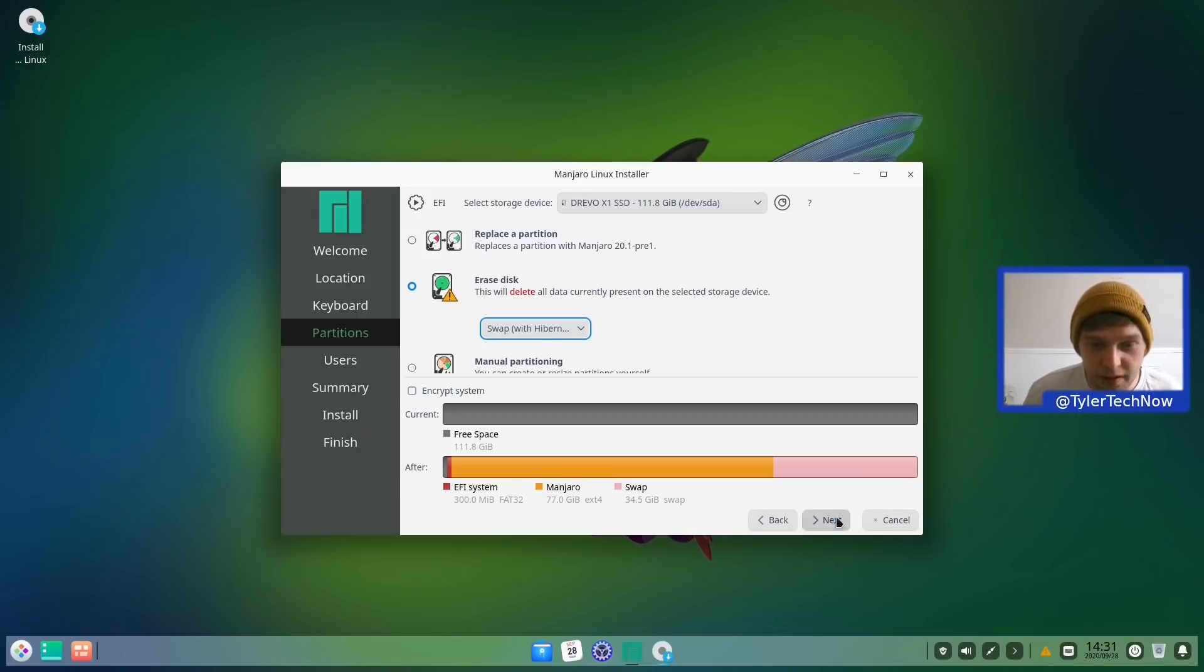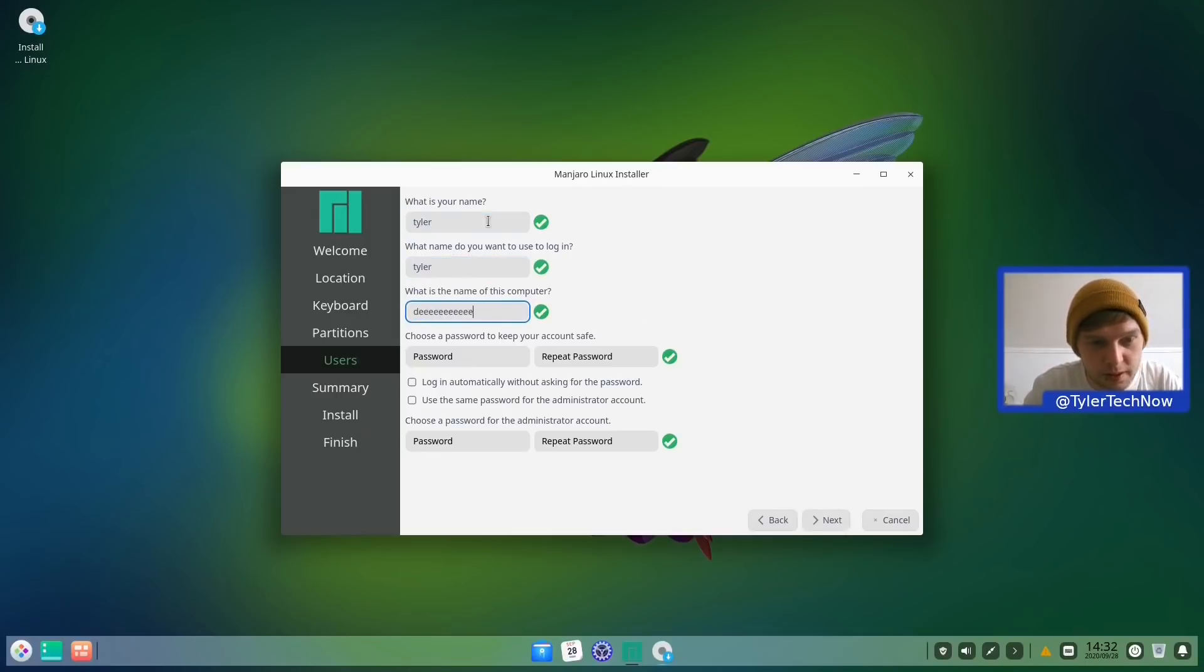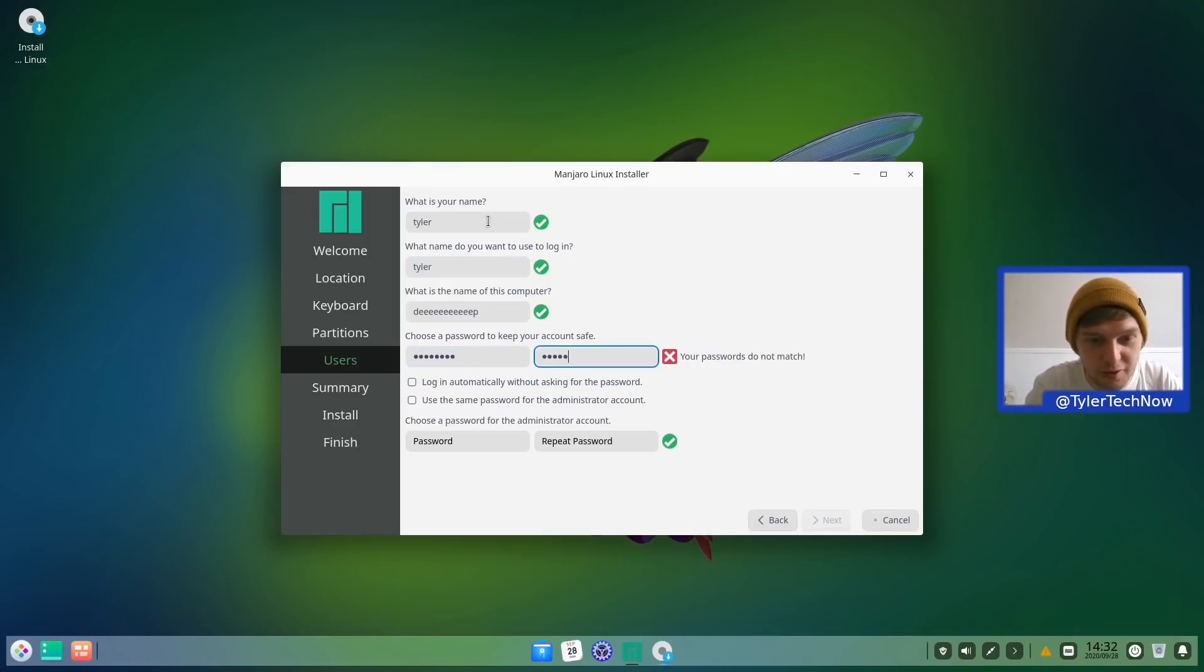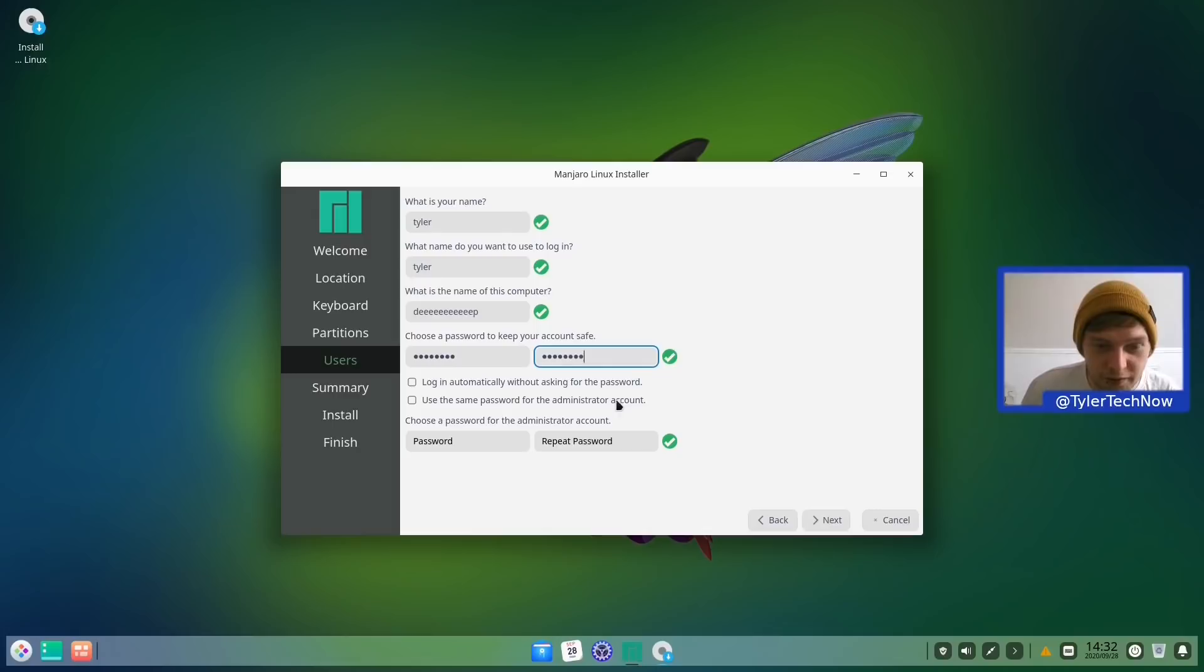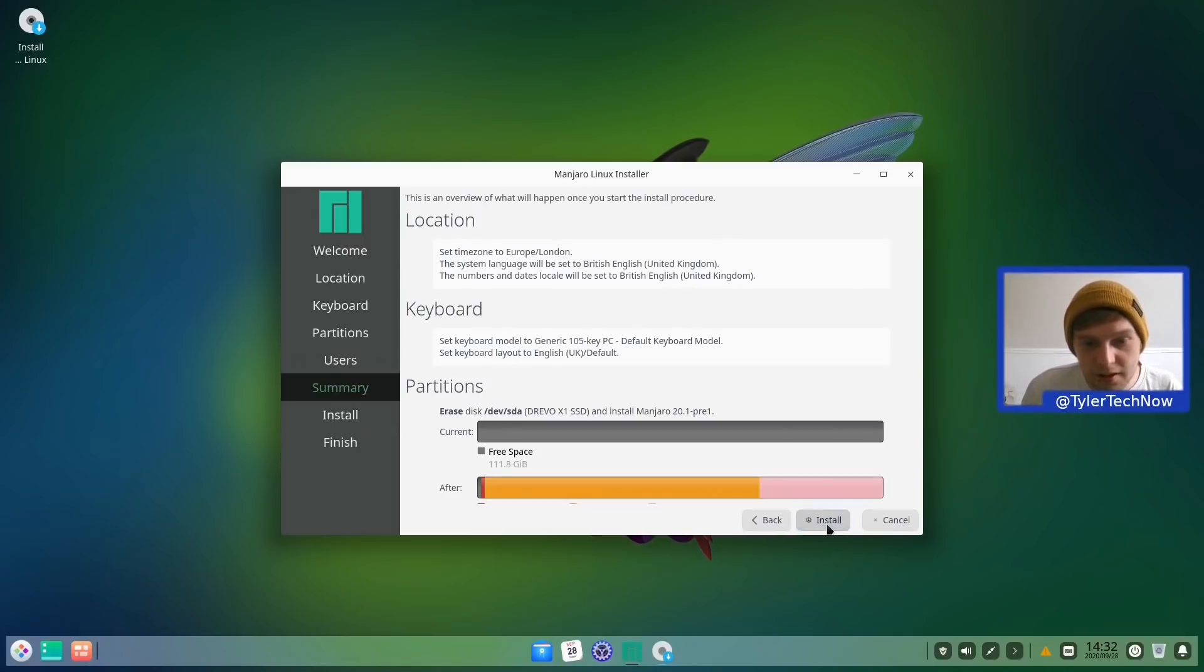So we're going to go next and now we're going to do our login details. So Tyler, we're just going to call this one Deep and we're going to do our passwords now. And we are as always going to log in automatically and use the same password for the administrator account. Next. Install.